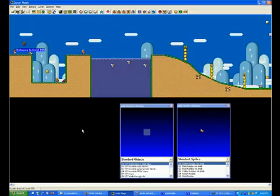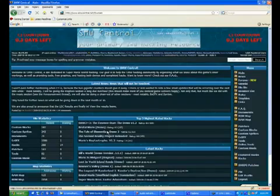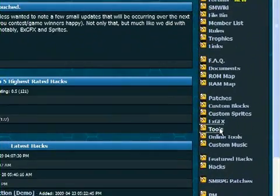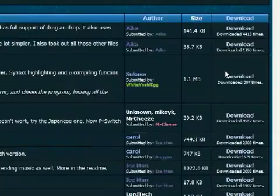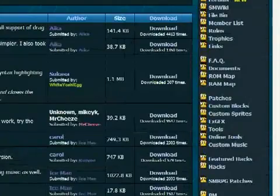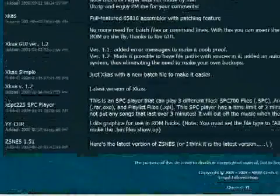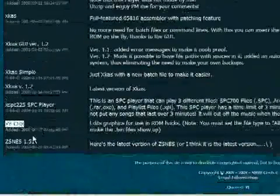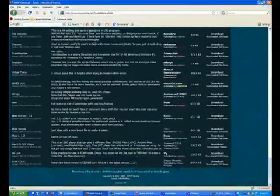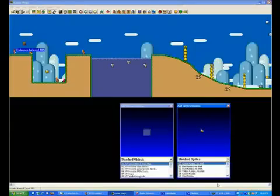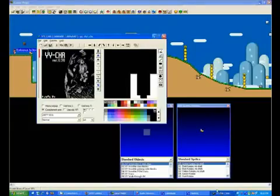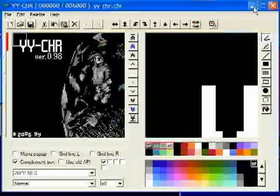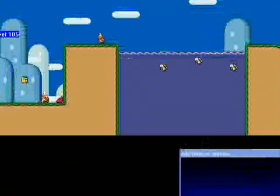So what we're going to do is we're going to go to smwcentral.net and go to the Tools section. You need a special tool called YYCHR, it's down near the bottom. There it is. So you download that, and what it looks like is this. This is YYCHR.